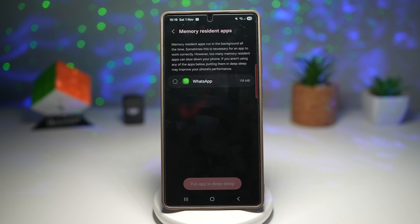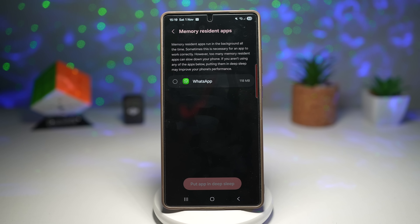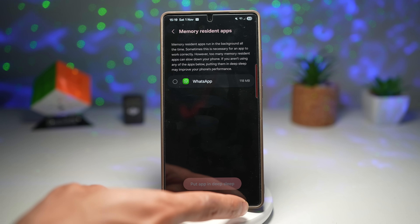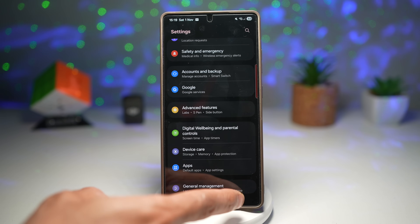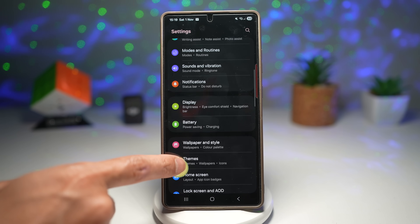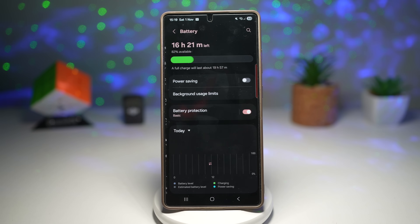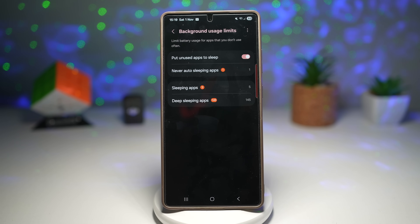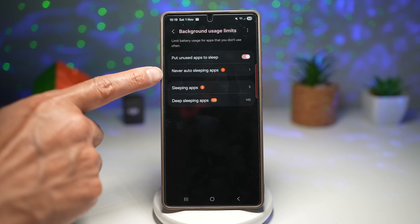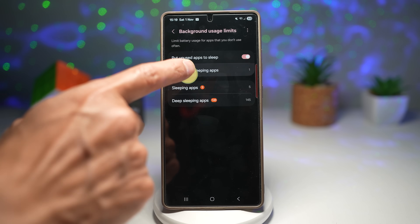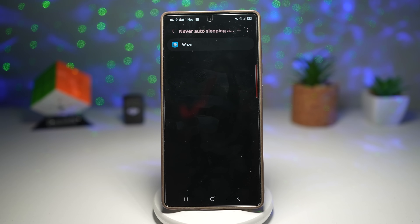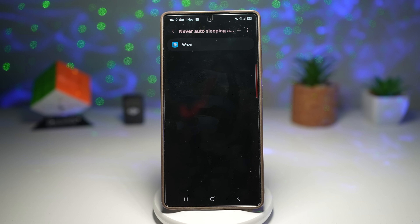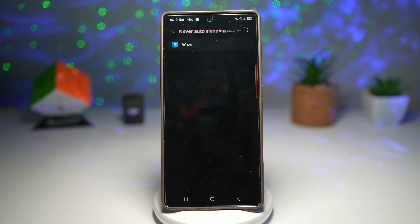To add an app to the Memory Resident Apps list, go to Settings, open Battery, and find Background Usage Limits. Find 'Never auto sleeping apps' and add any apps you don't want to sleep. This will add them to the memory resident app list, giving you smoother multitasking, faster app switching, and no more annoying reloads.